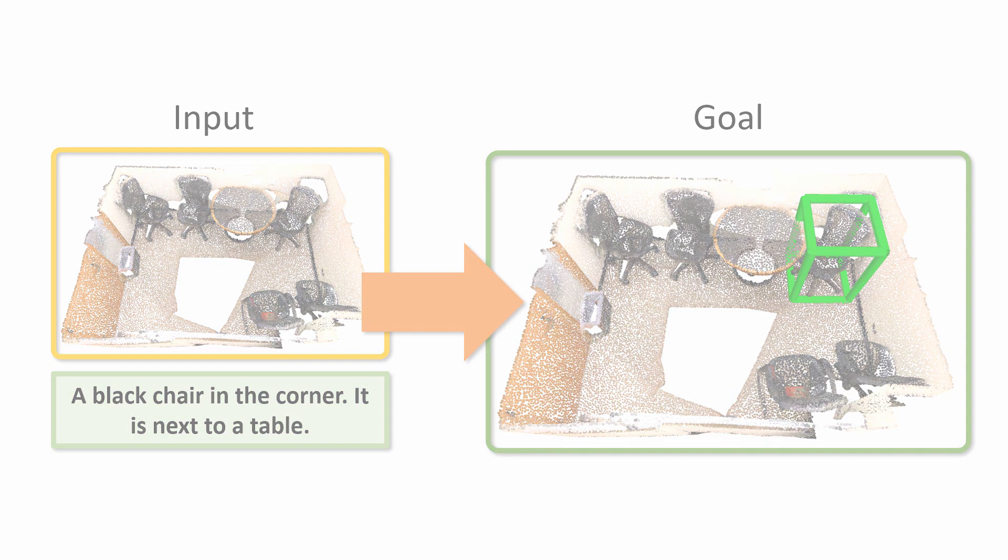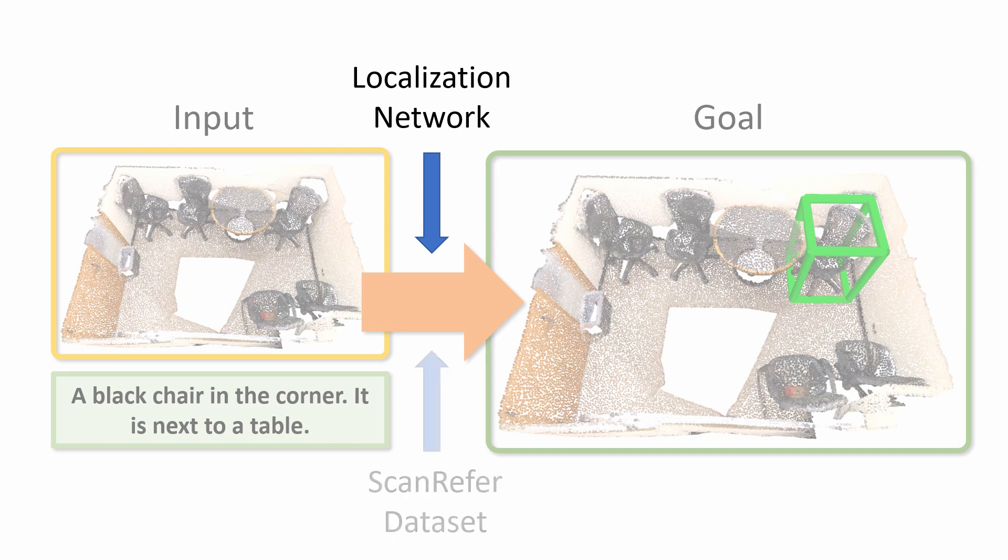We introduce a localization network and the ScanRefer dataset for training and benchmarking. Our method jointly learns from the geometry information and the description to predict the target object bounding box.